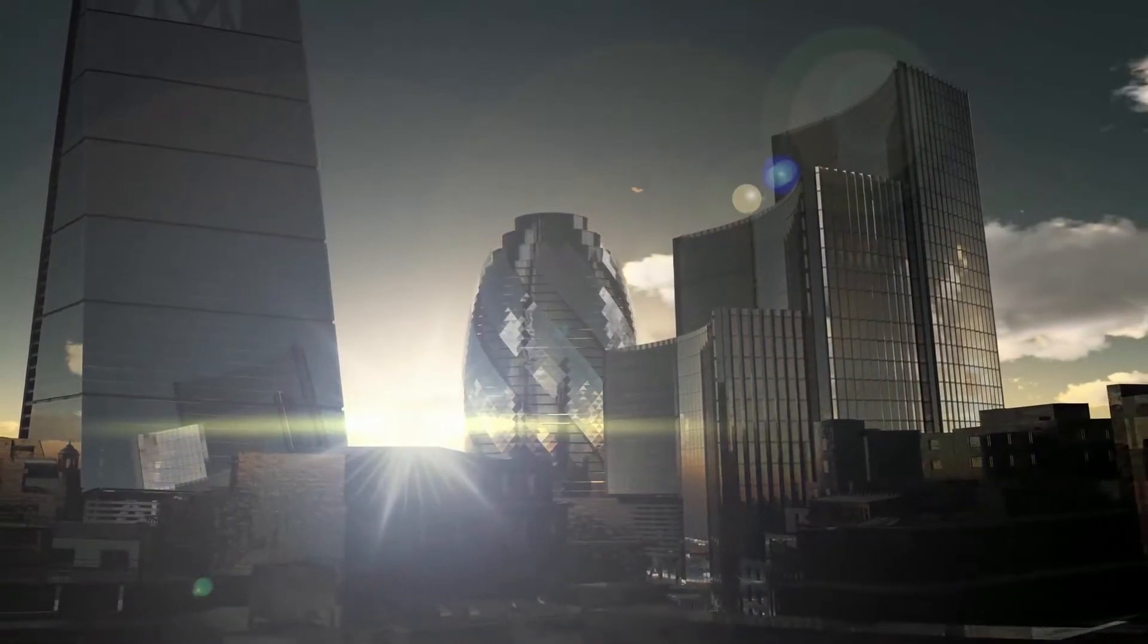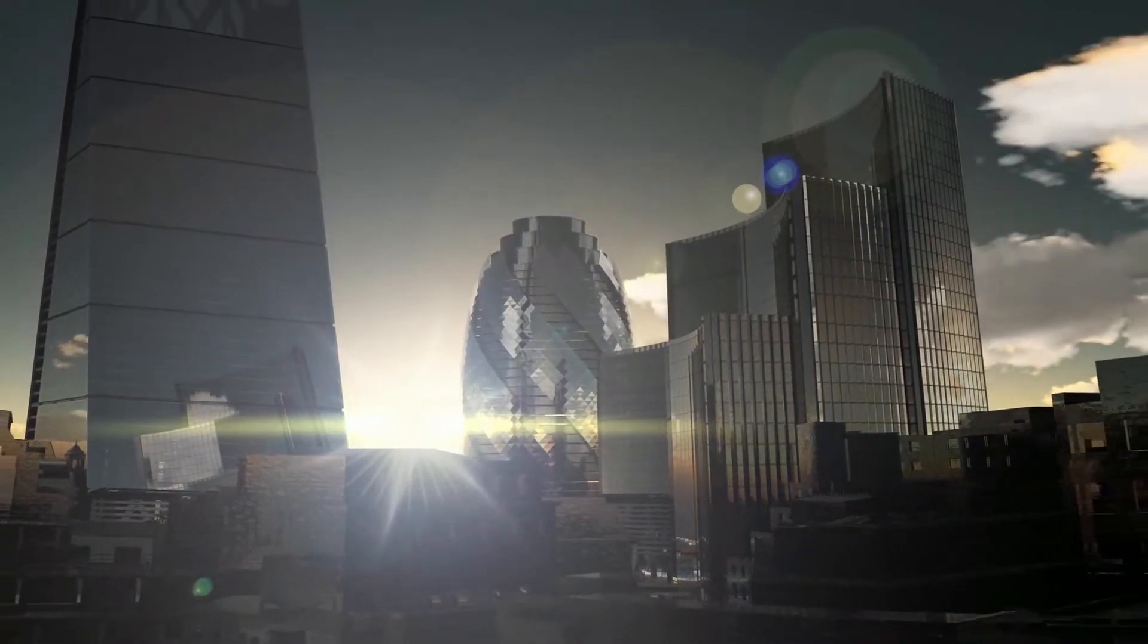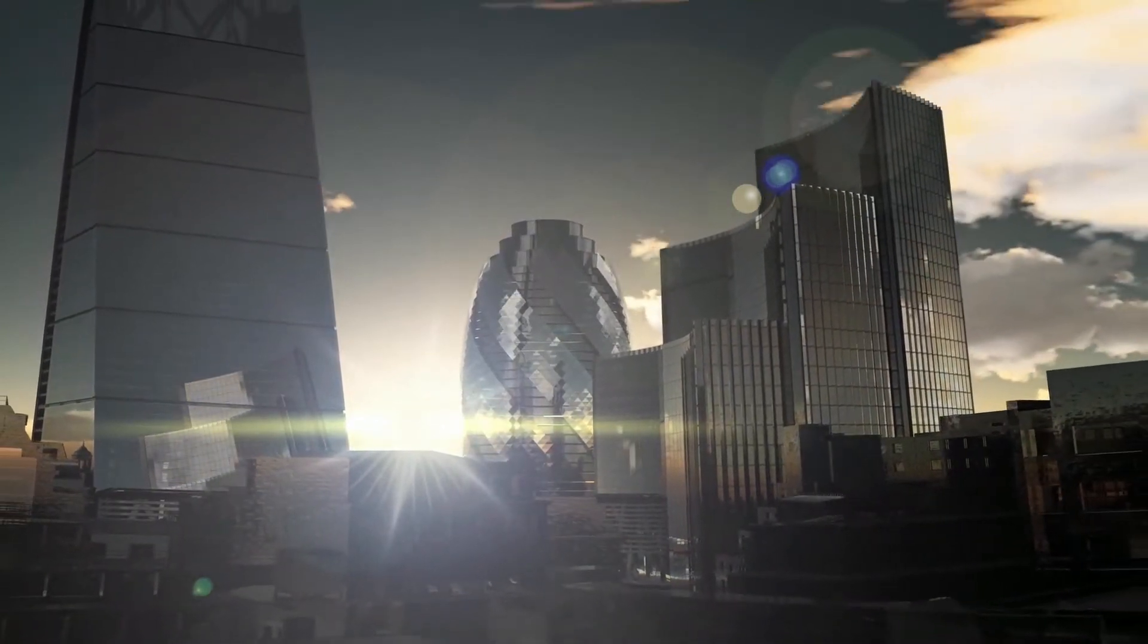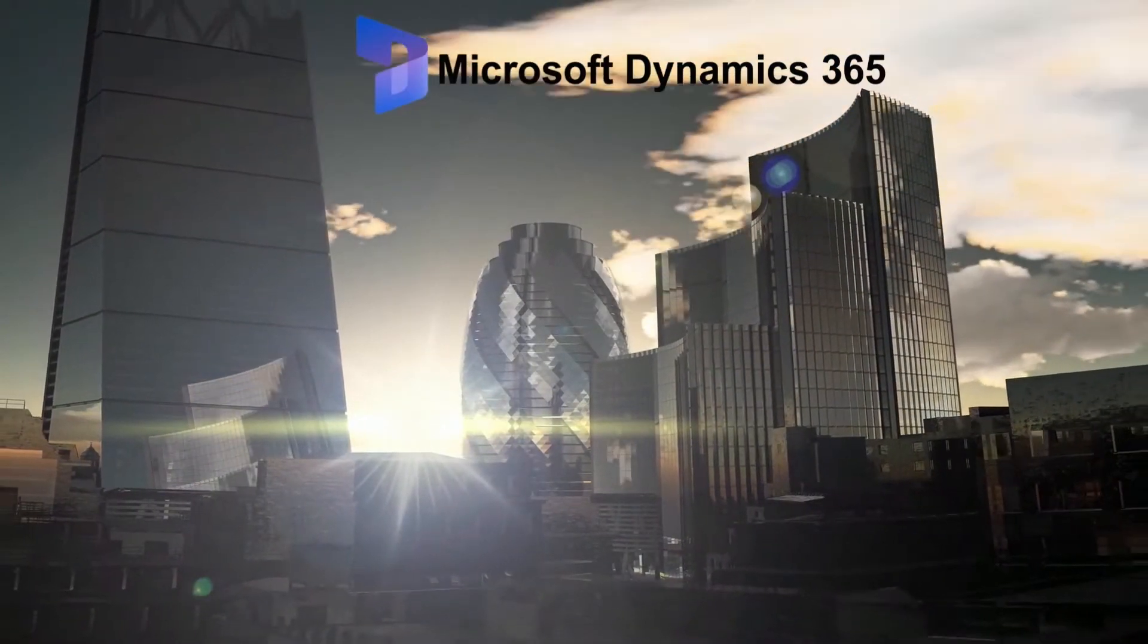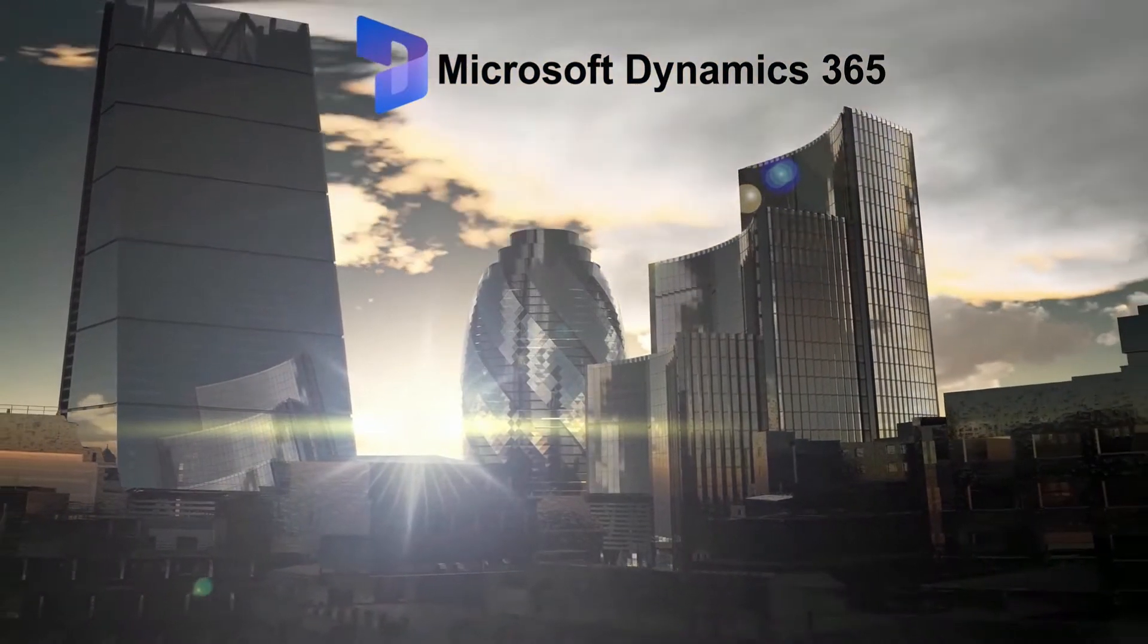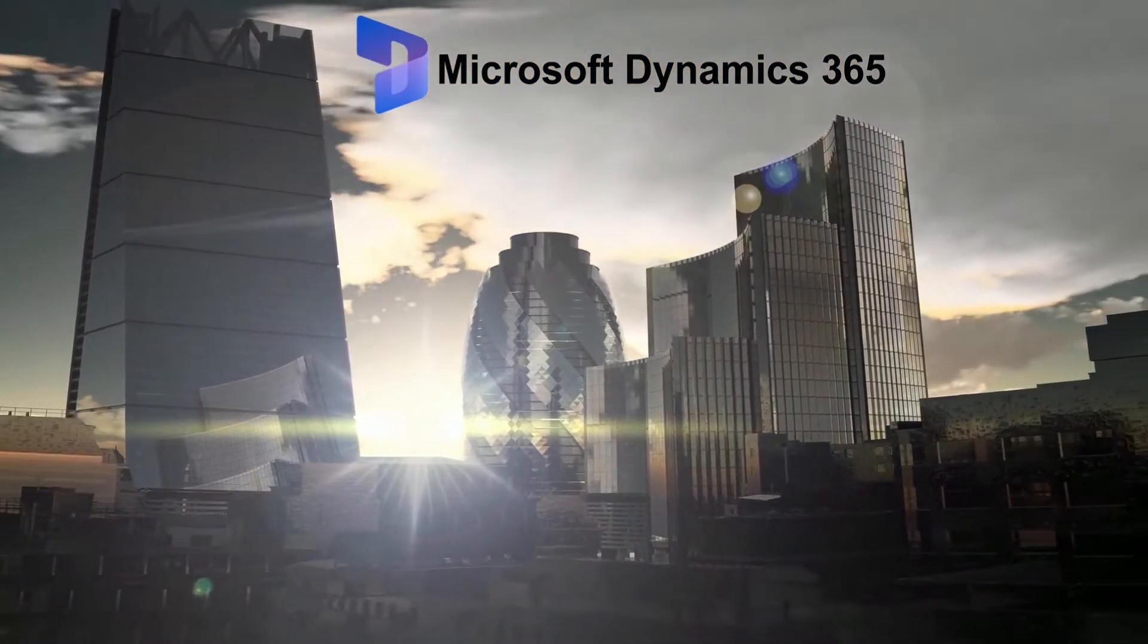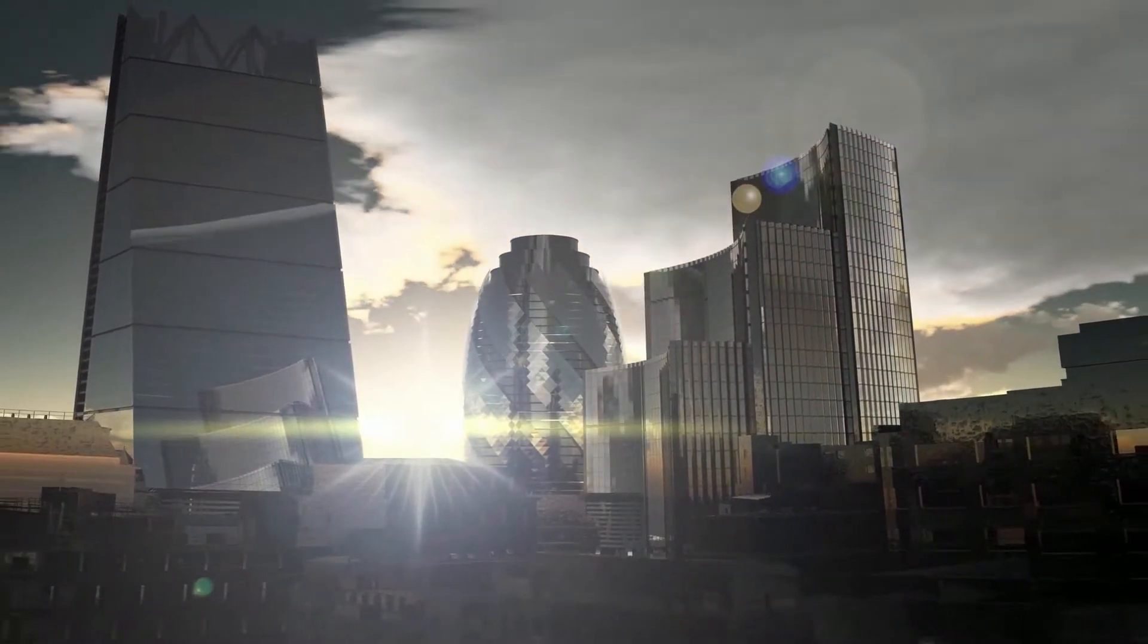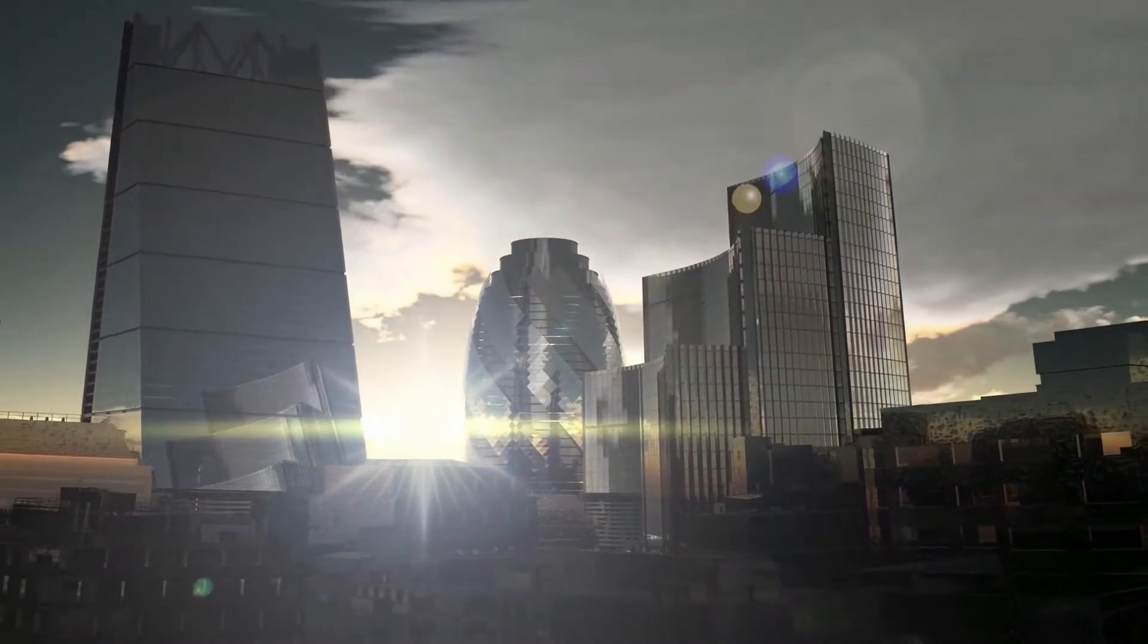One of the biggest challenges businesses using Microsoft Dynamics 365 CRM face today is handling the ever-growing storage and document management requirements.